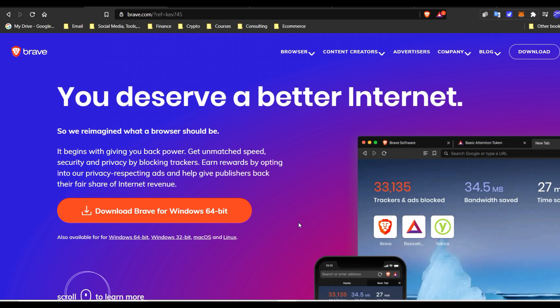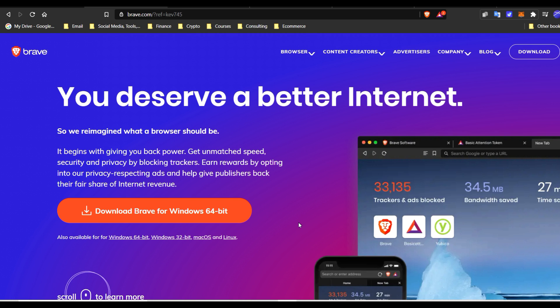Some people like Opera if you want to check that option out as well. One of the main reasons I like Brave and use it over Chrome, which I used to use, is because it's free. Two, I can earn a little cryptocurrency by using it.